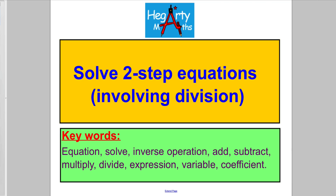Hi there and welcome to another video from HegartyMaths. It's Mr. Hegarty here, and in this video we're solving two-step equations involving division.